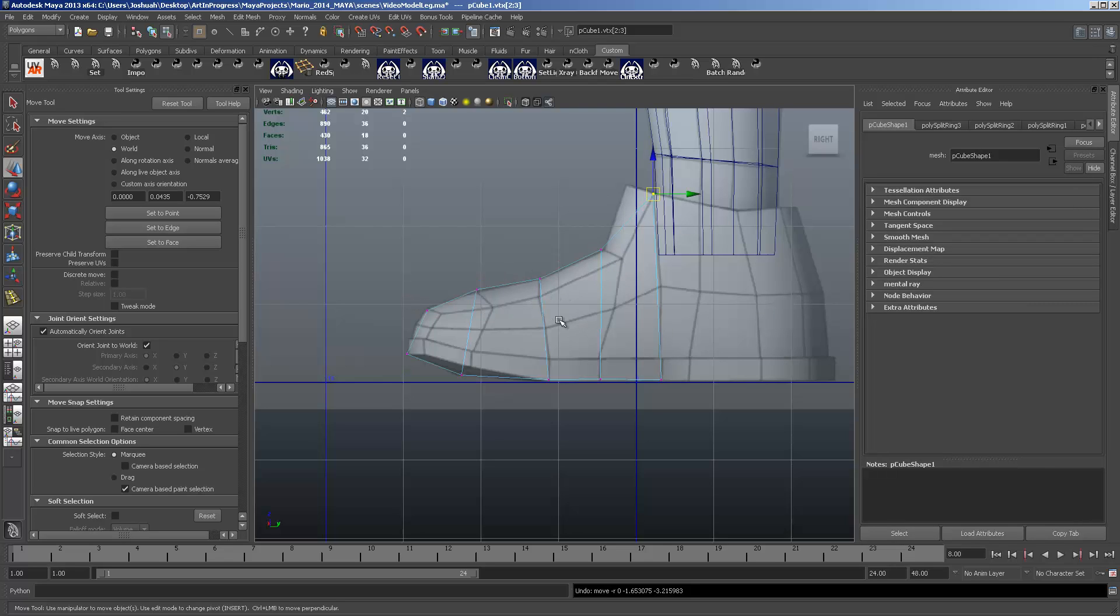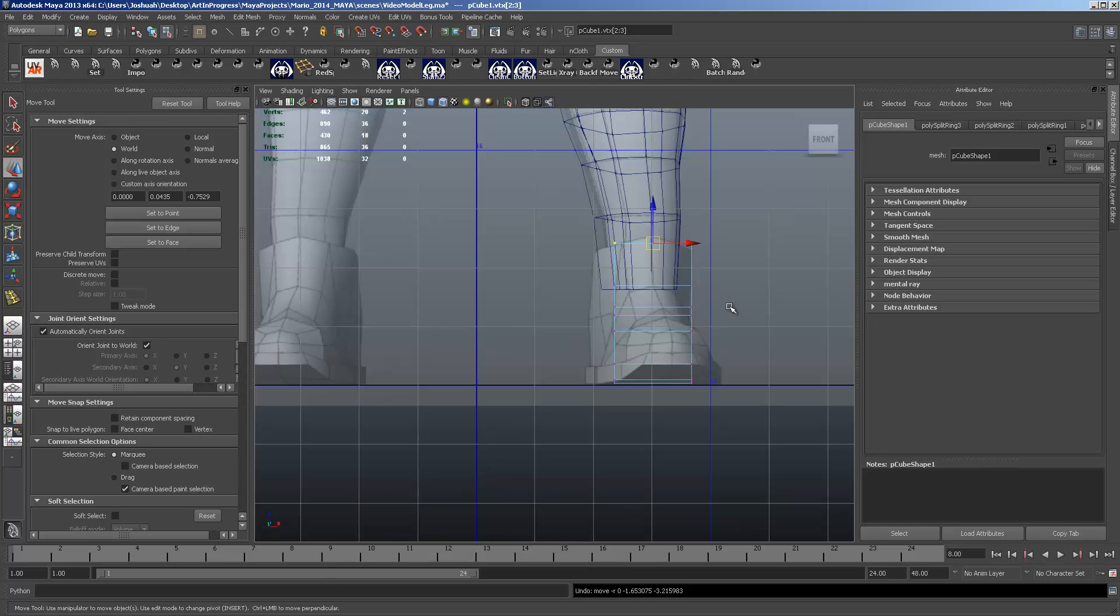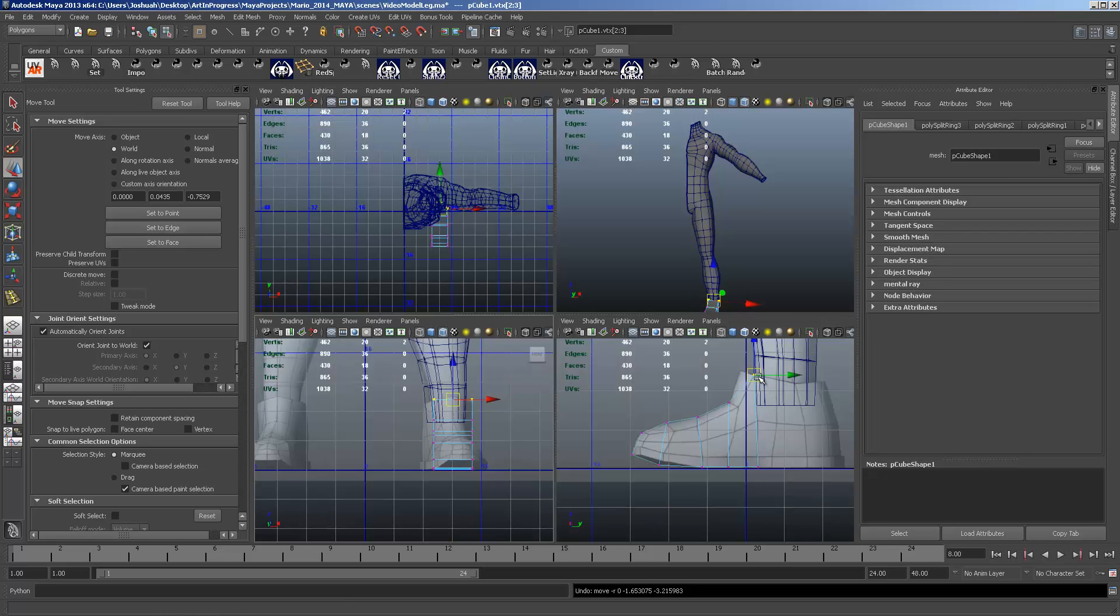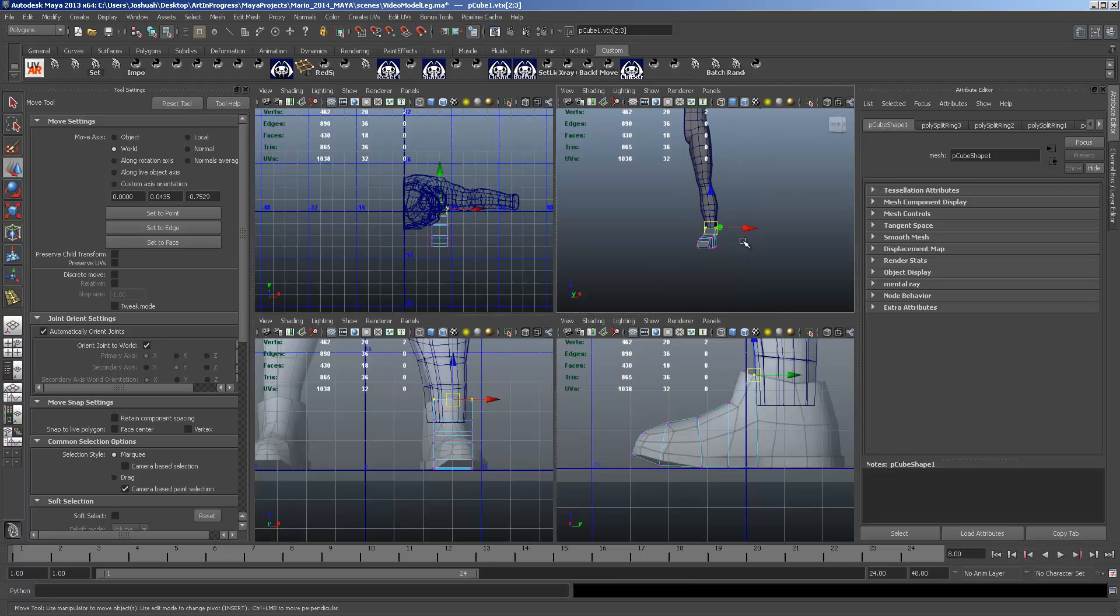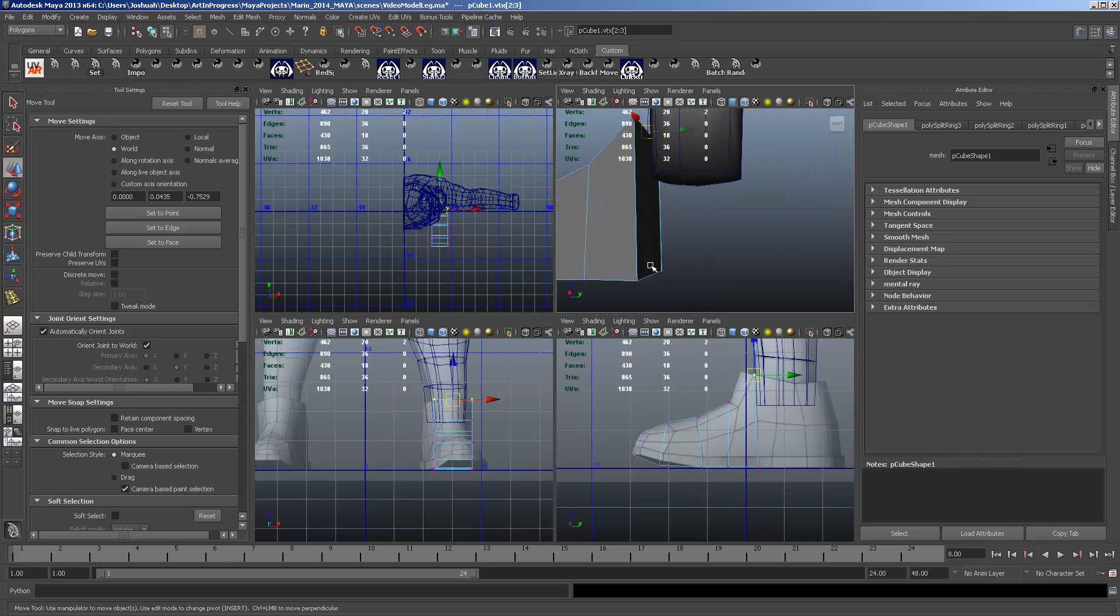Don't worry about matching up the front view exactly. We're going to rotate the shoe to a little bit more natural position once we finish it. So we're going to be doing a lot of our work in our side and our perspective view.